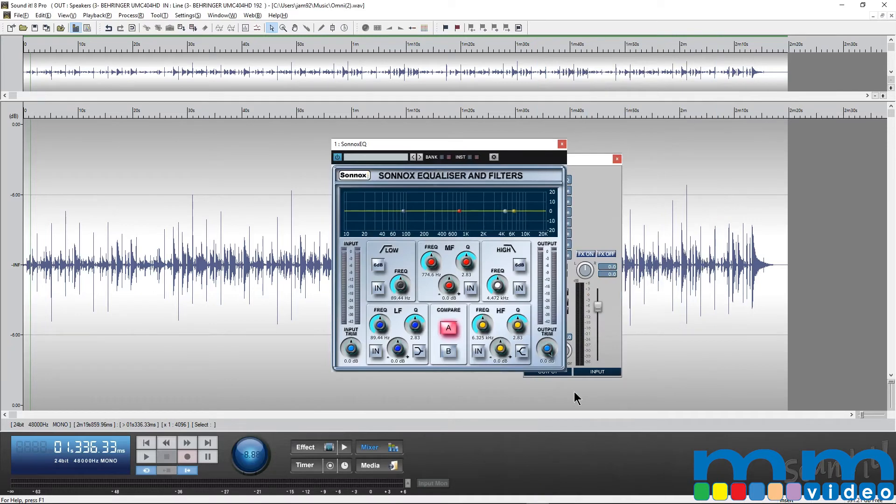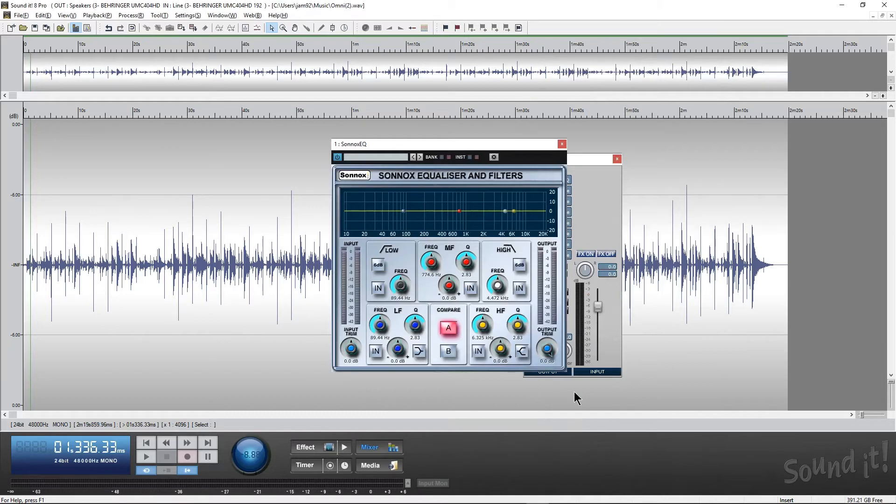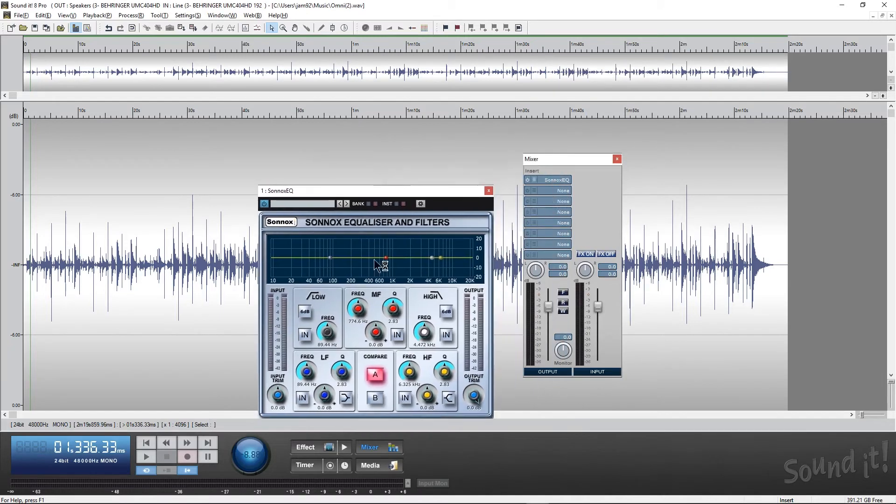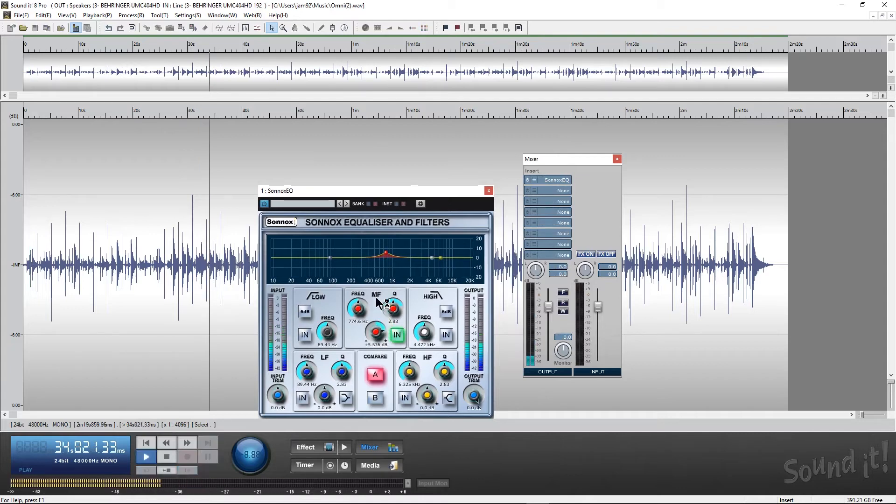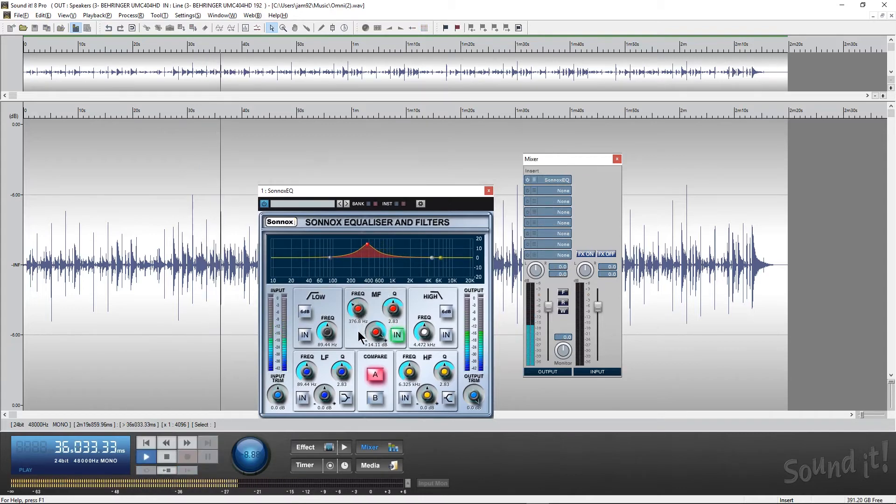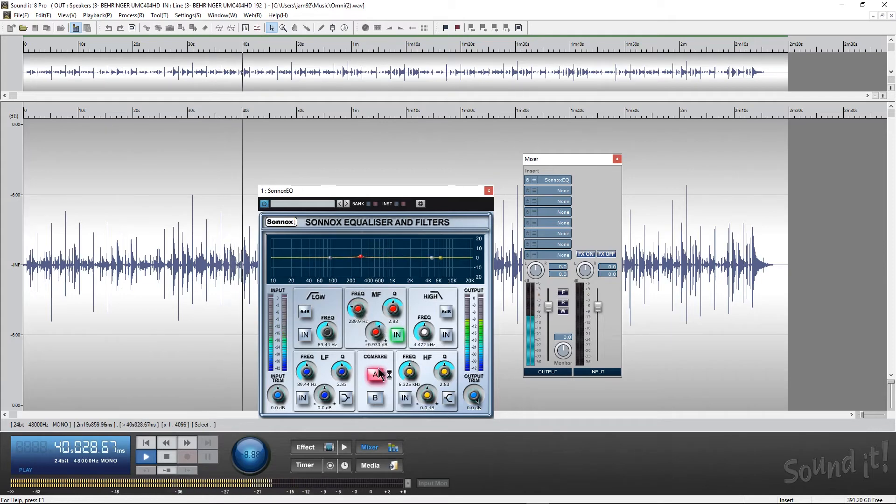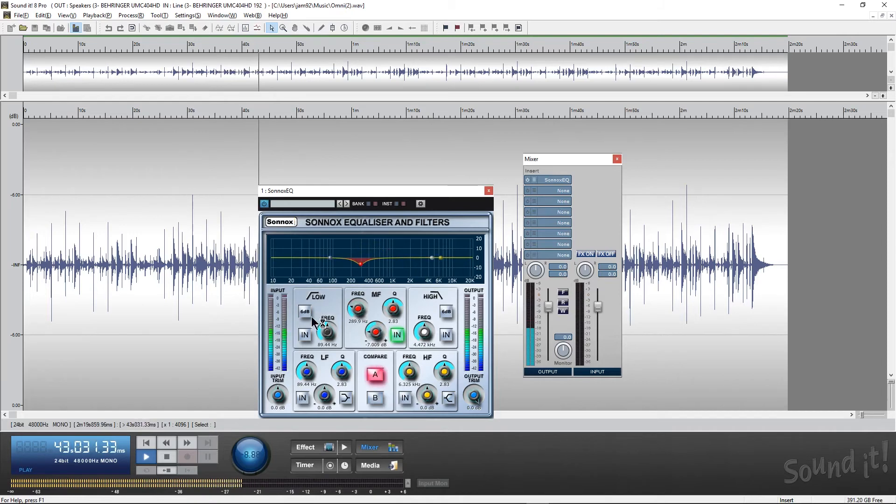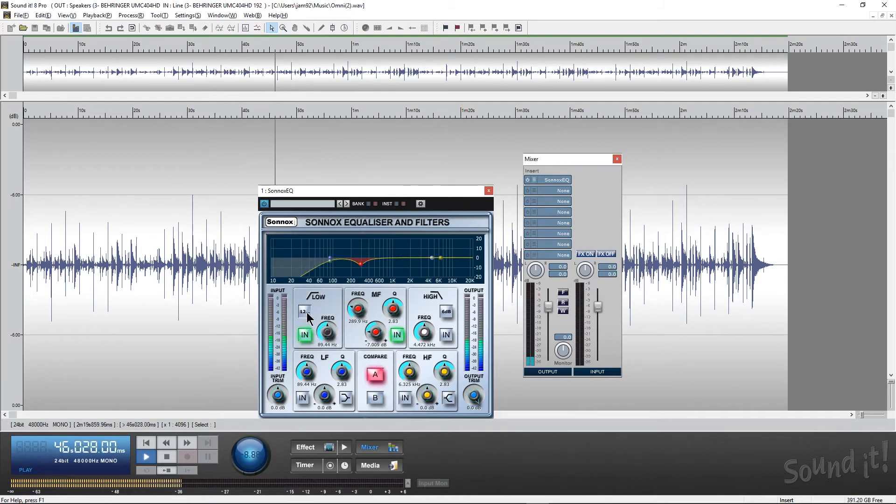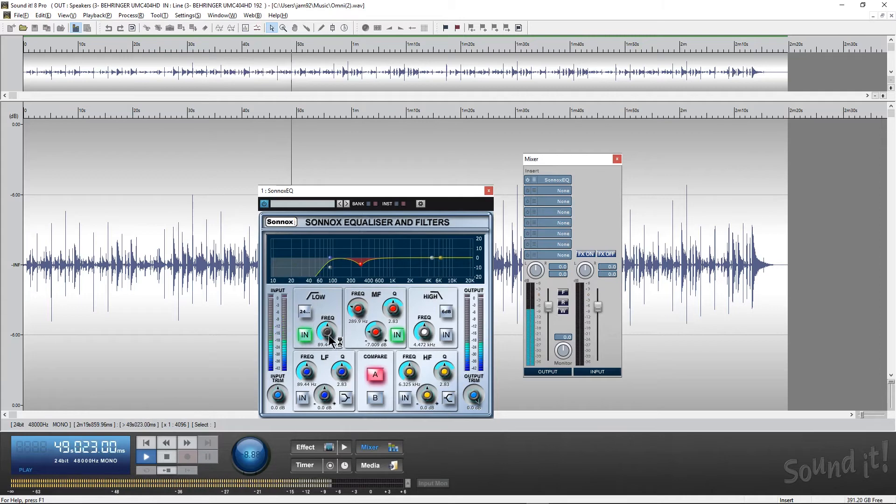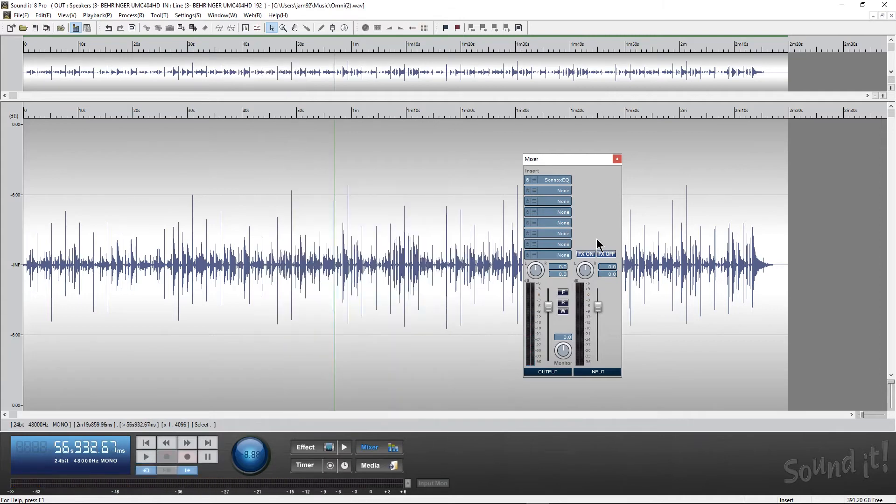So this actually comes with Sonic's EQs, limiter, and reverb. What we're going to do is we're going to use the EQ and we're going to get rid of a little bit of boxy midrange that we kind of have in the recording. Use the filter. Let's do 24 dBs. It's just cleaning it up a little bit.